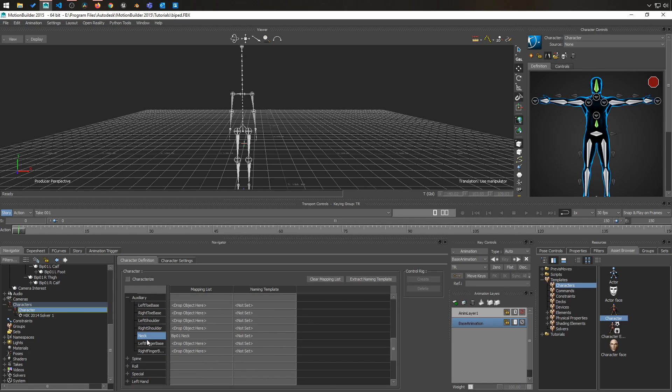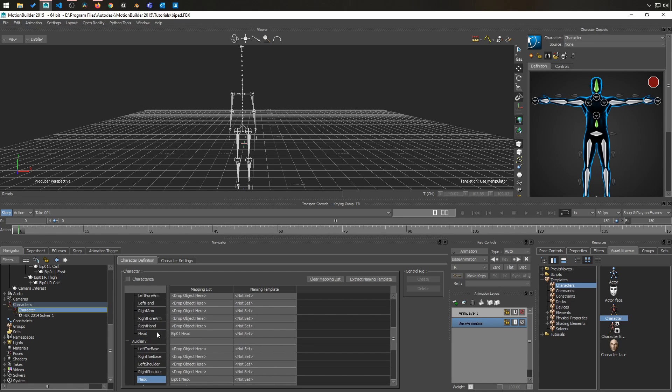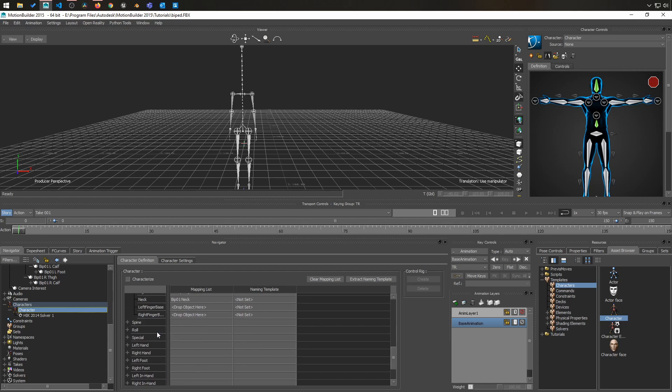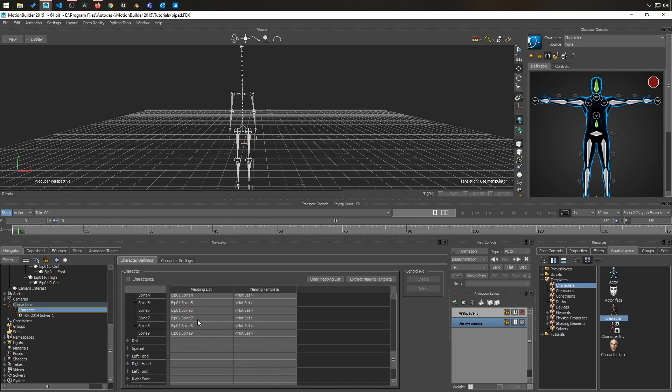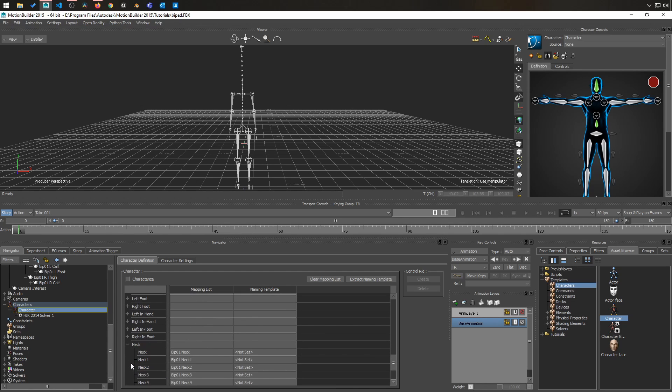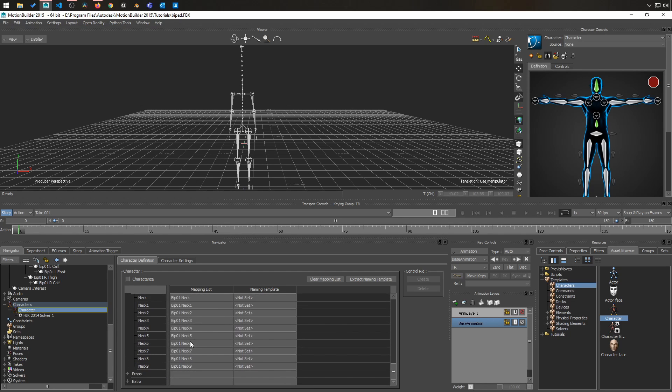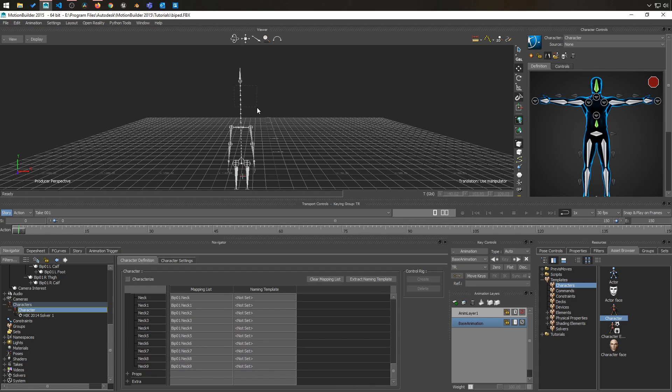you see the neck has been found too. The head has been found. And all the spine objects, all of the neck objects. This long neck right here. We don't have to do it manually, which would be a lot of work to do.